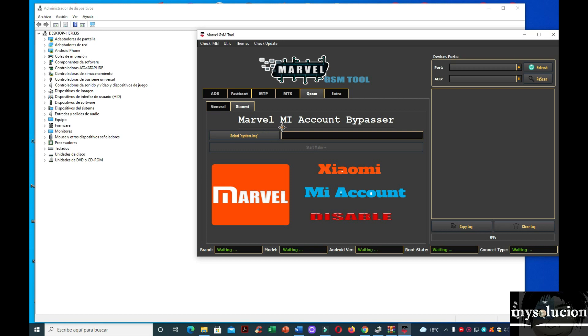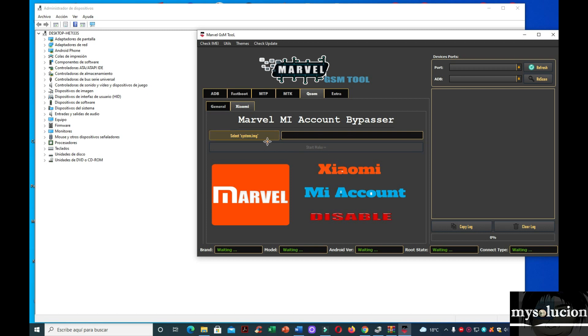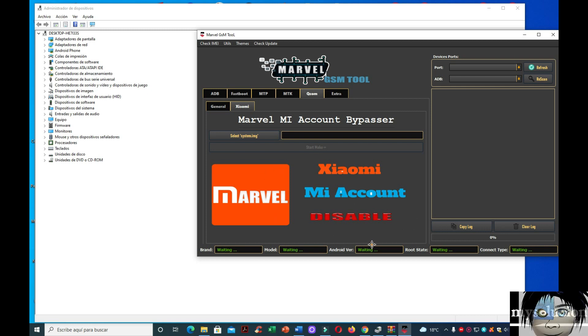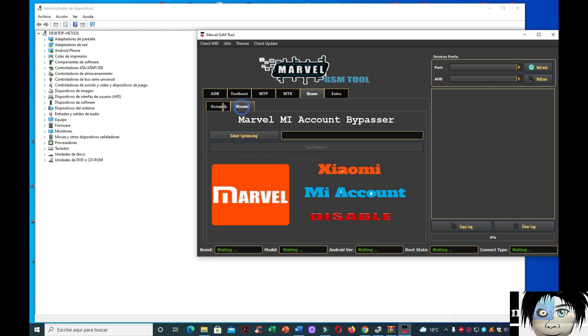Pasamos aquí a equipos con procesadores Qualcomm. Marvel Mi Cuenta Bypasser. Aquí seleccionamos la imagen. Tenemos que seleccionar una imagen, pero también tendría que sacarles un video para explicarles. A los que no sepan. Y a los avanzados, pues ya no puedo explicarles. Aquí para Xiaomi. Y aquí está lo que quita.